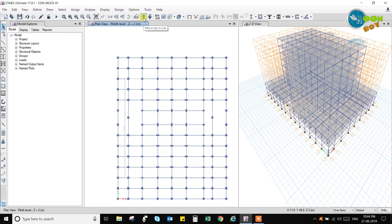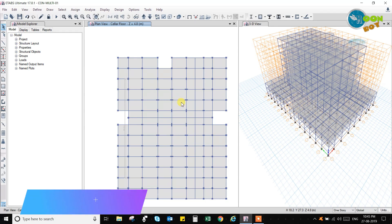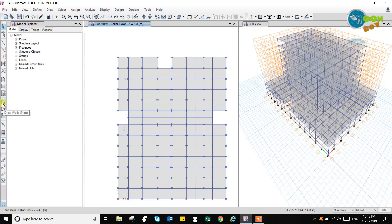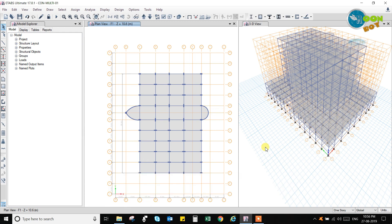You can see the change in the size of the columns from plinth level to first floor cellar floor. Now we have to give the load patterns, but before that we have one more thing to draw — that is the lift and staircase. These are the options to draw walls in the vertical plane. We have to select all the stories, then click on the draw menu to draw the lift and staircase for this building.